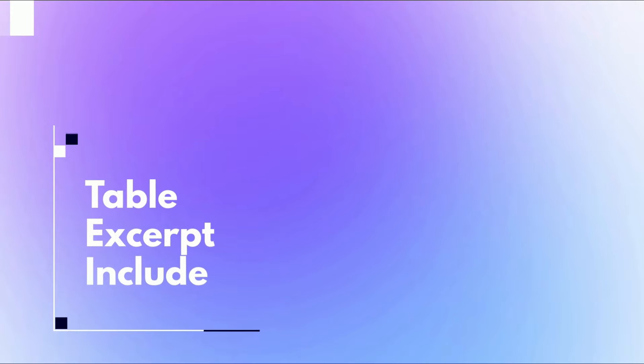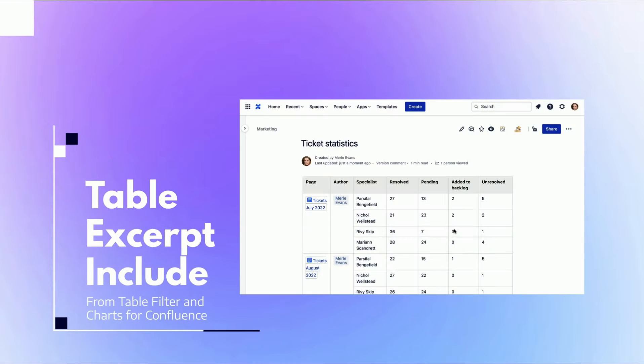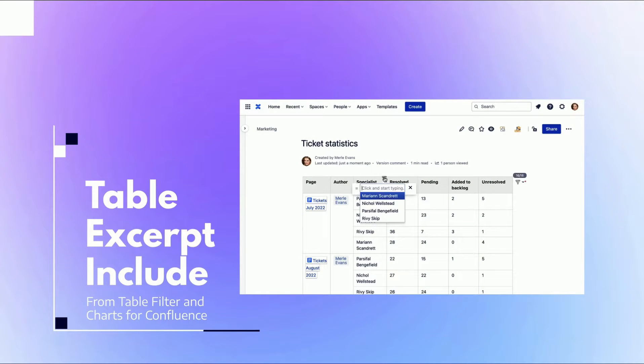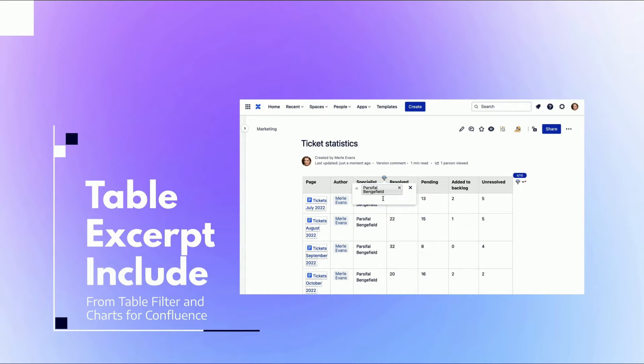Reusing tables on different pages of your Confluence instance can be easy if you use the table excerpt and table excerpt include macros from Table Filter and Charts for Confluence.